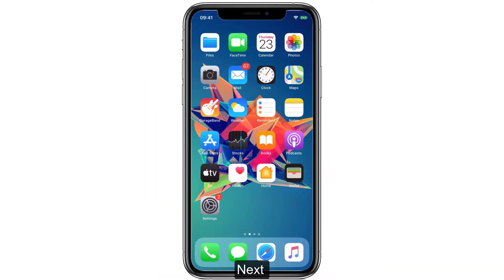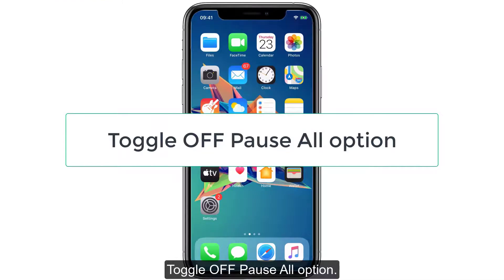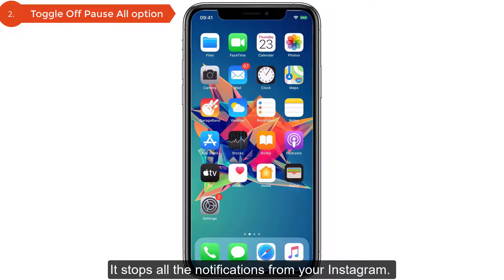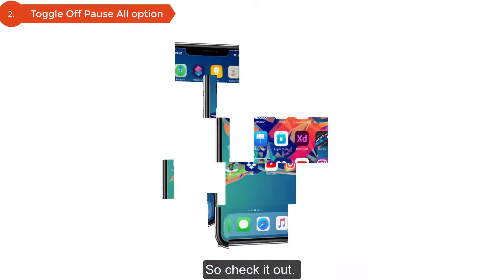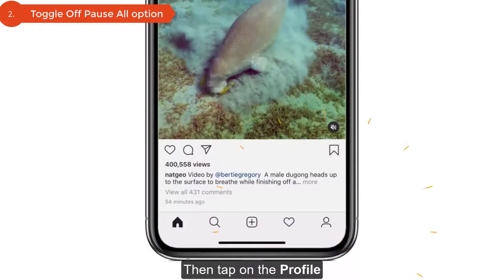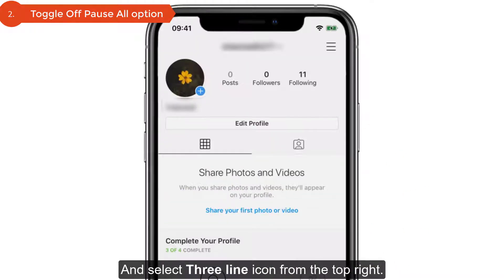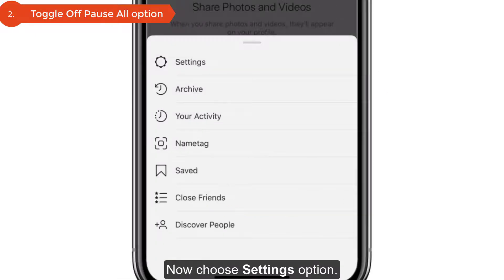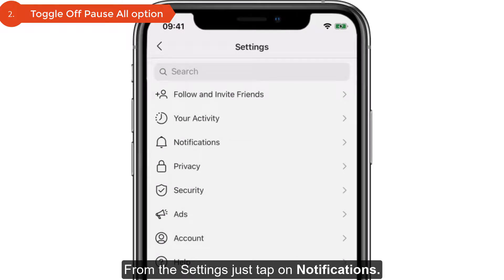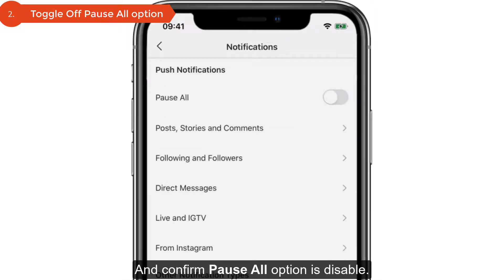Next, toggle off the Pause All option. When Pause All is turned on in Instagram, it stops all notifications. To check this, launch Instagram on your iPhone, tap on your profile, select the three-line icon from the top right, choose Settings, then tap on Notifications.